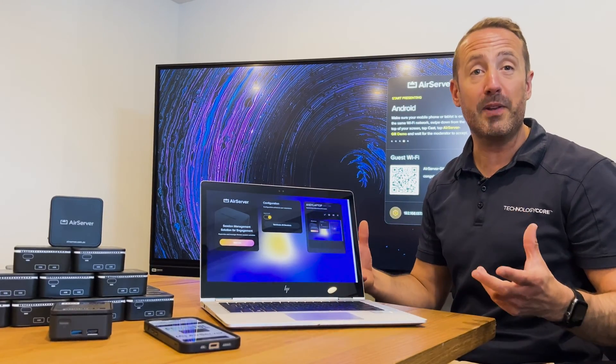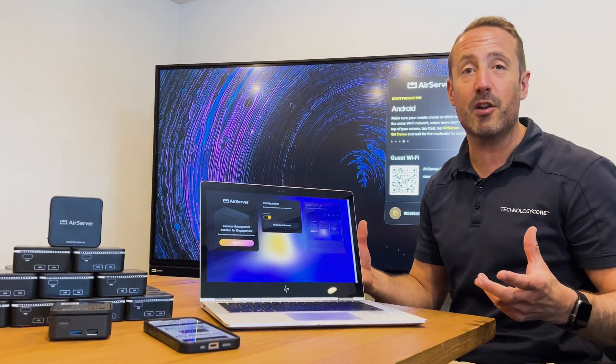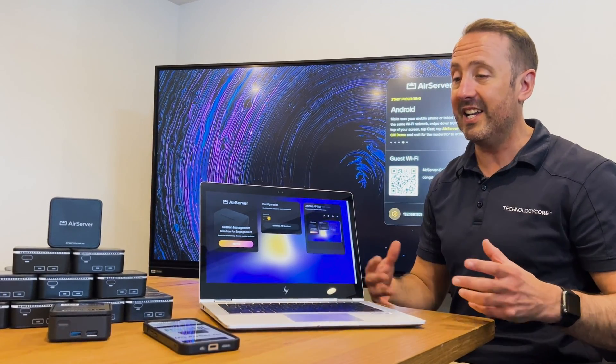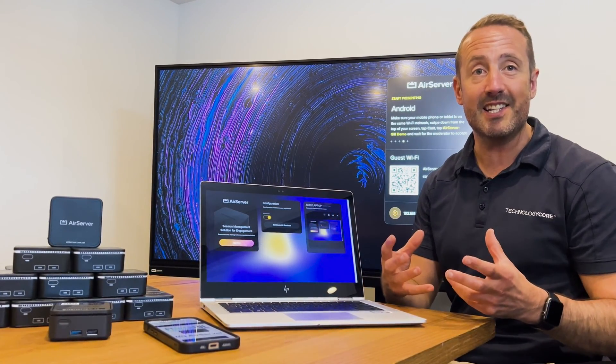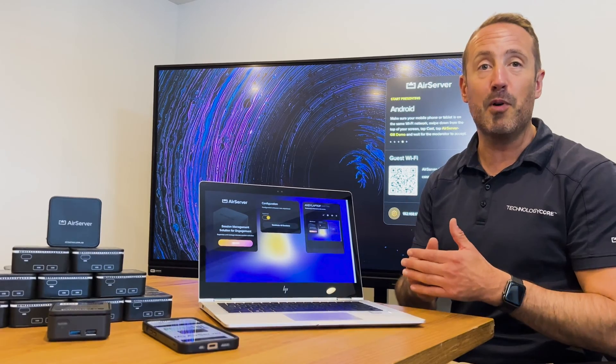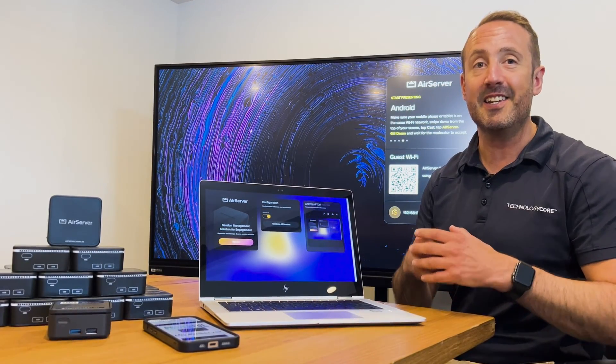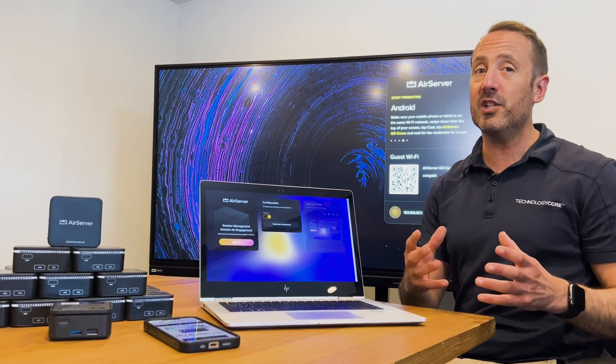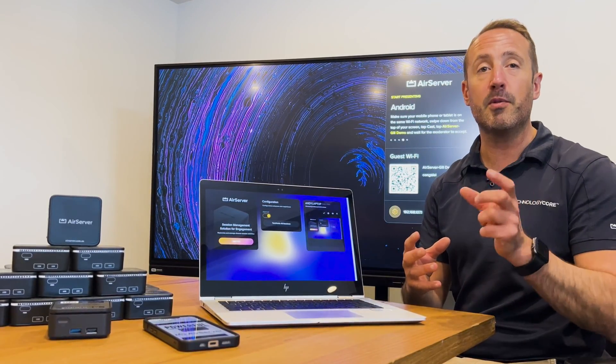It's a really popular feature that we've been asked a lot for. It's now included in AirServer Connect 2. Jump on, get your boxes updated. For more information, jump on to www.technologycore.com.au.